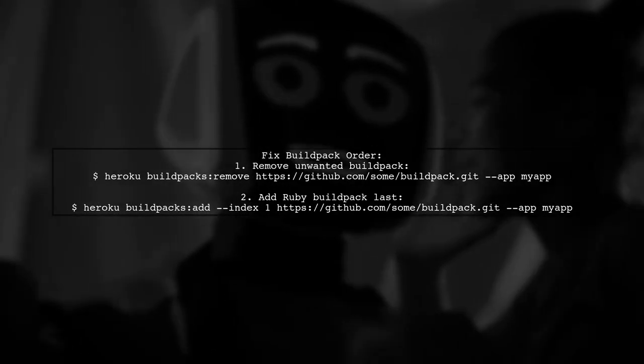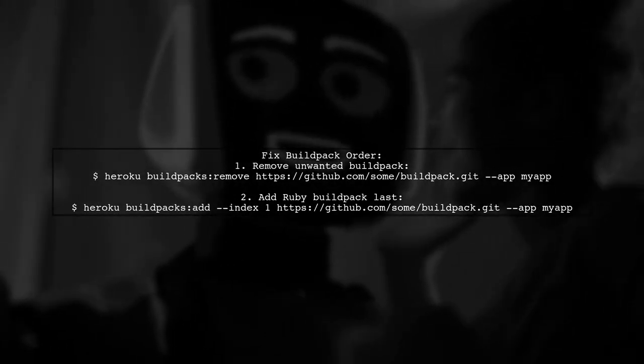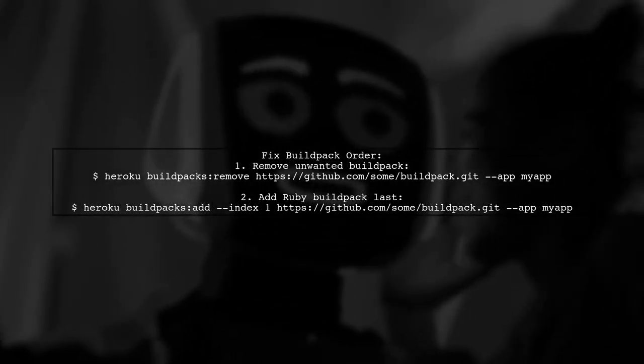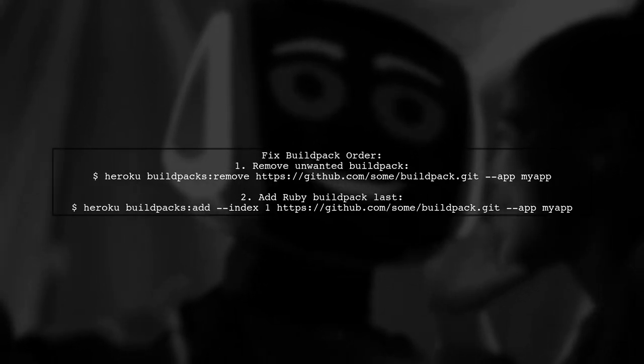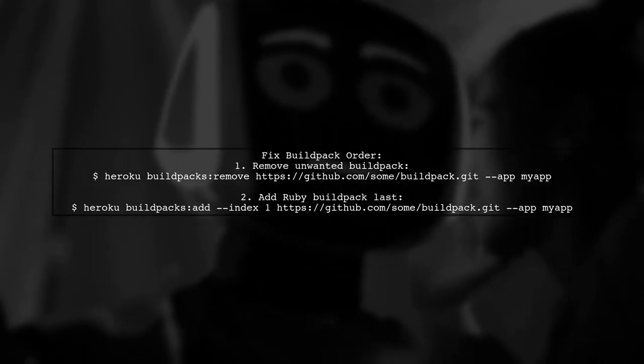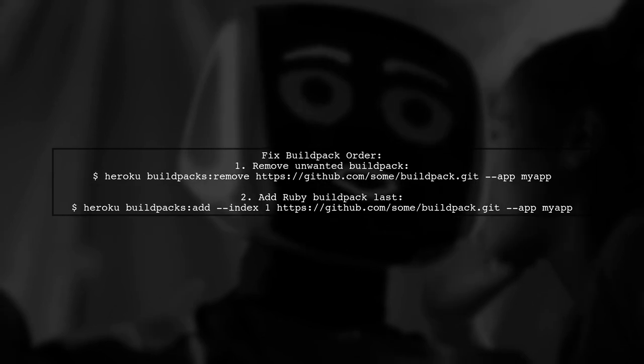To fix this, ensure the Ruby build pack is last in the list. You can remove and re-add build packs to adjust their order.